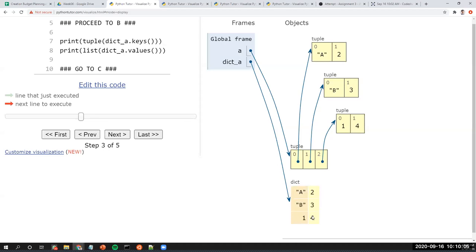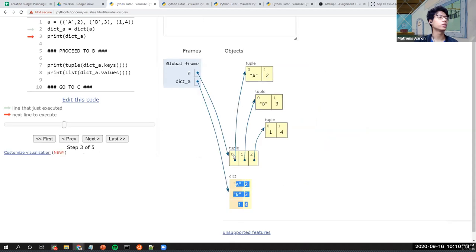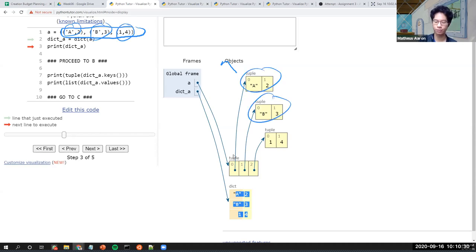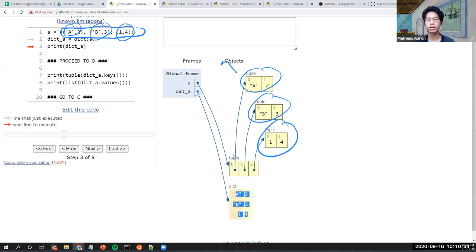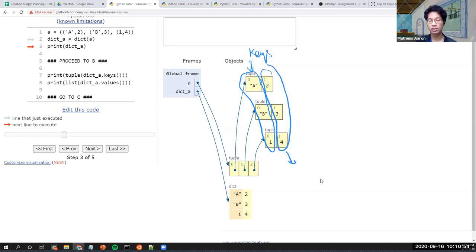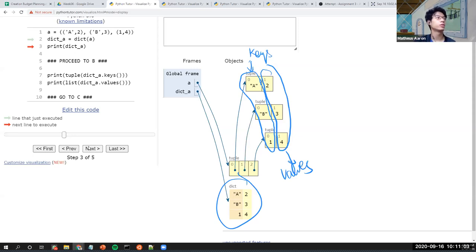One of the important things here is that you can create a dictionary from a tuple or list, but there's a requirement: it should be a sequence of pairs. If you can see, there are pairs here. When it's in the correct form, the first value of each pair serves as the key, and the value at index one serves as the value.